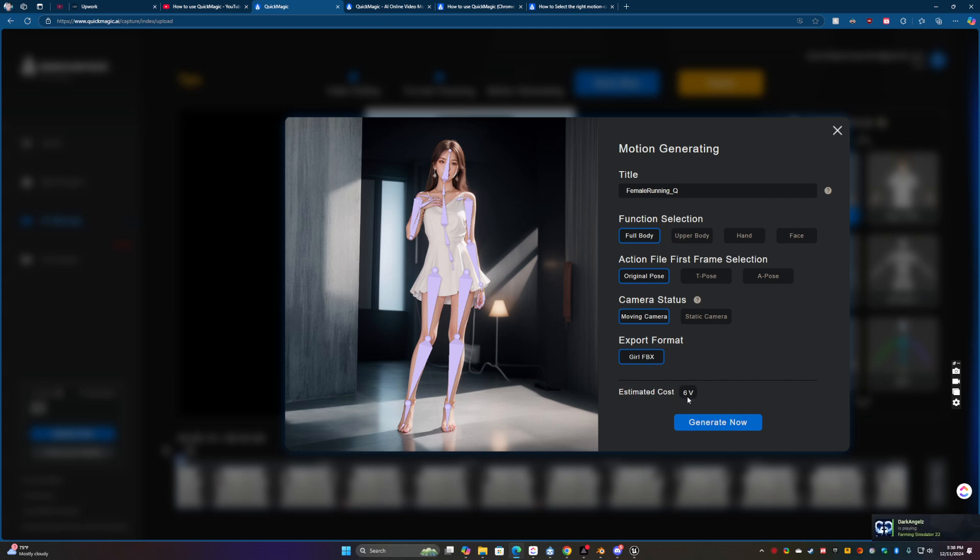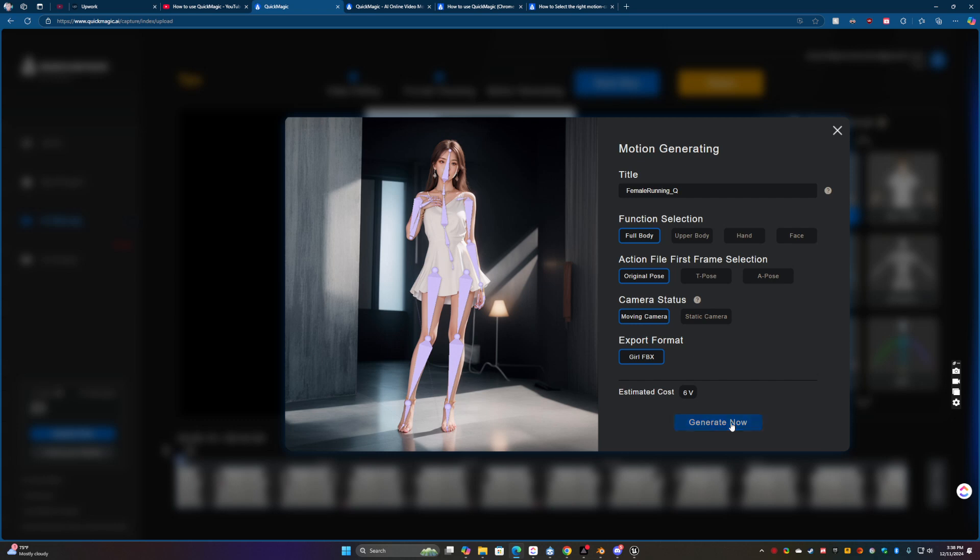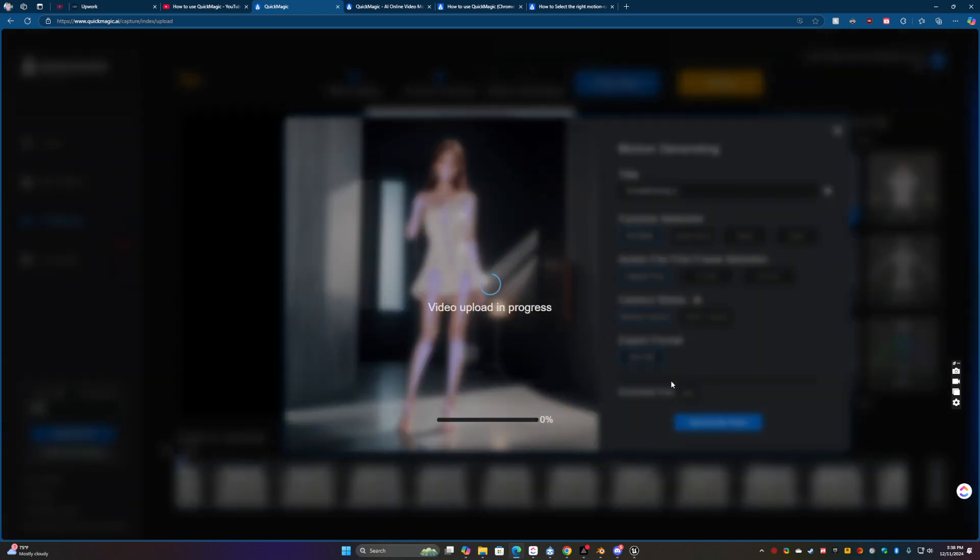And this one's only going to cost me six V-coins, three coins. My son plays Fortnite so that's why I have that stuck in my head. So let's click generate.